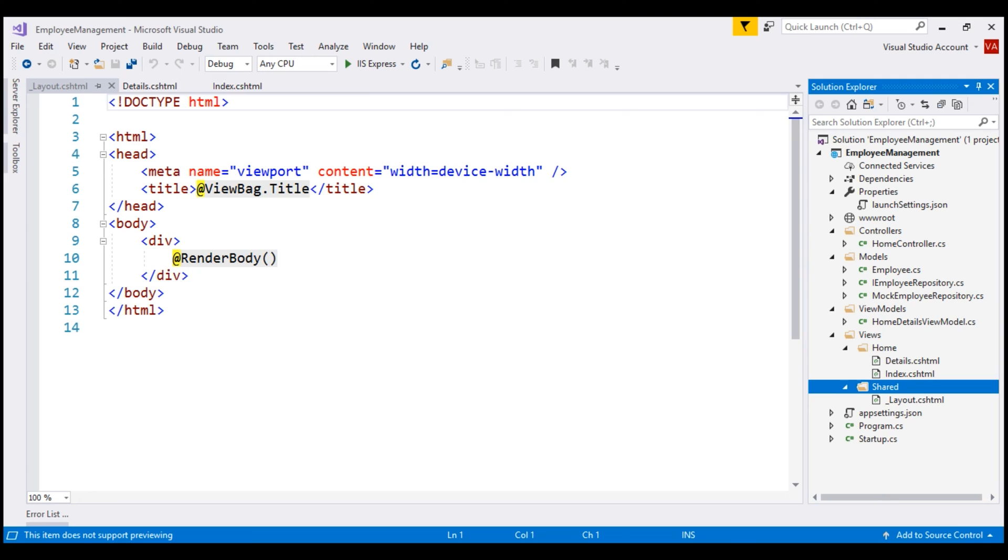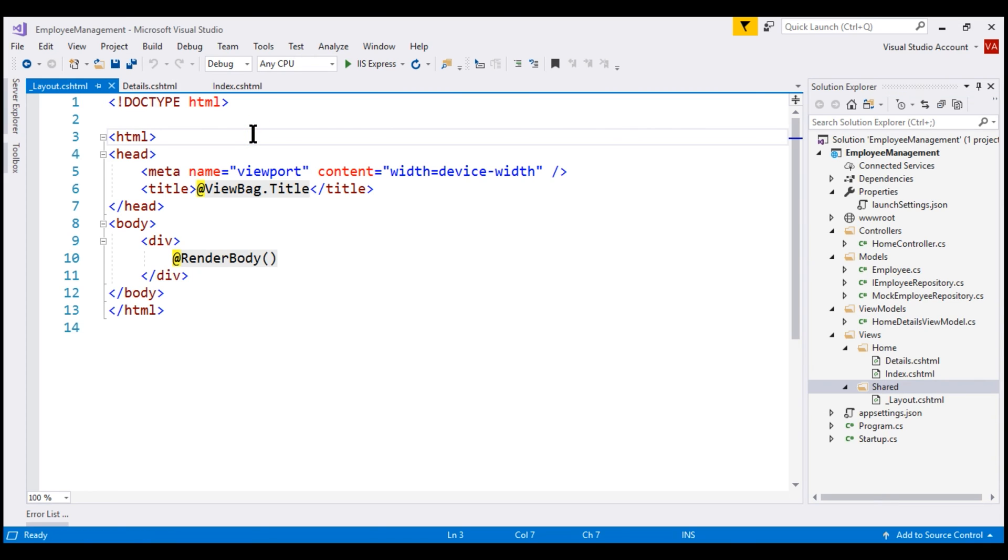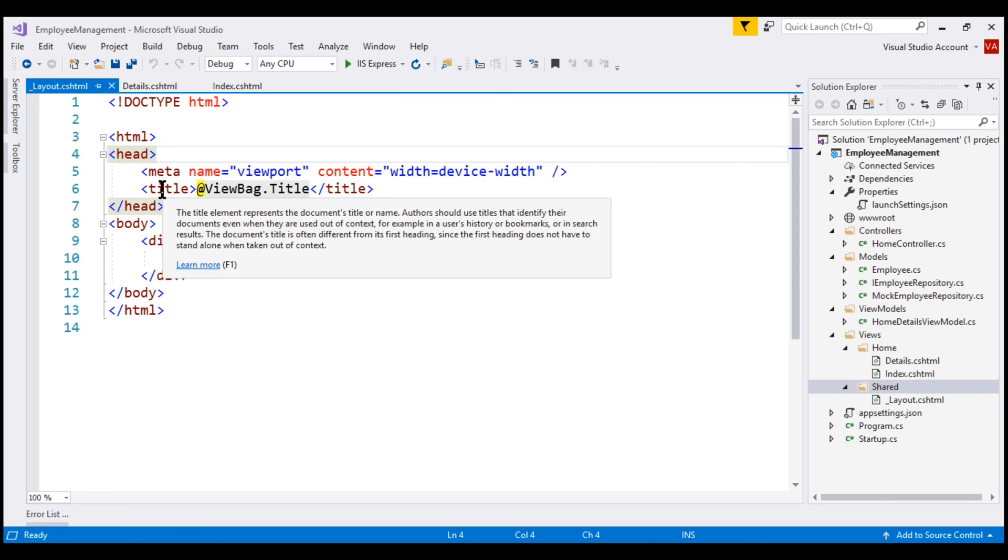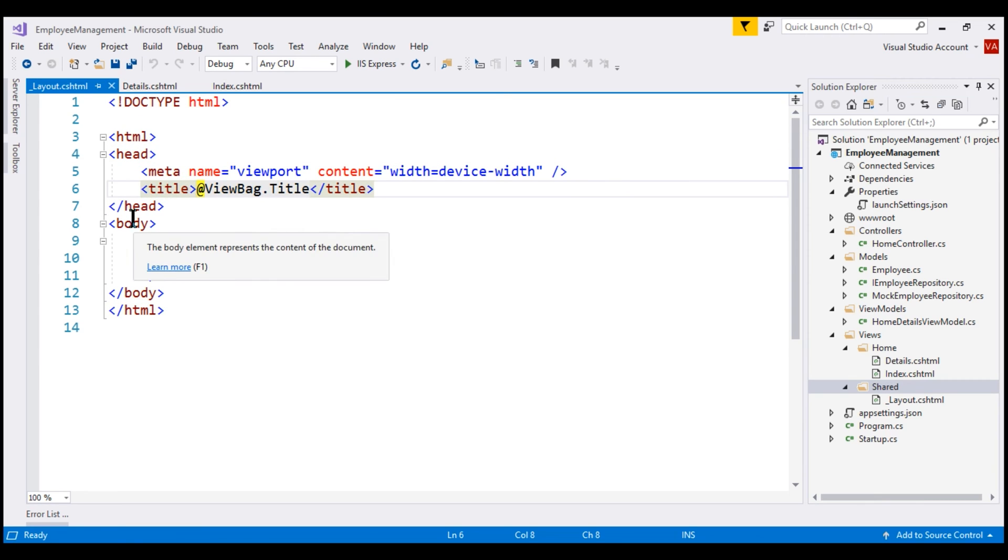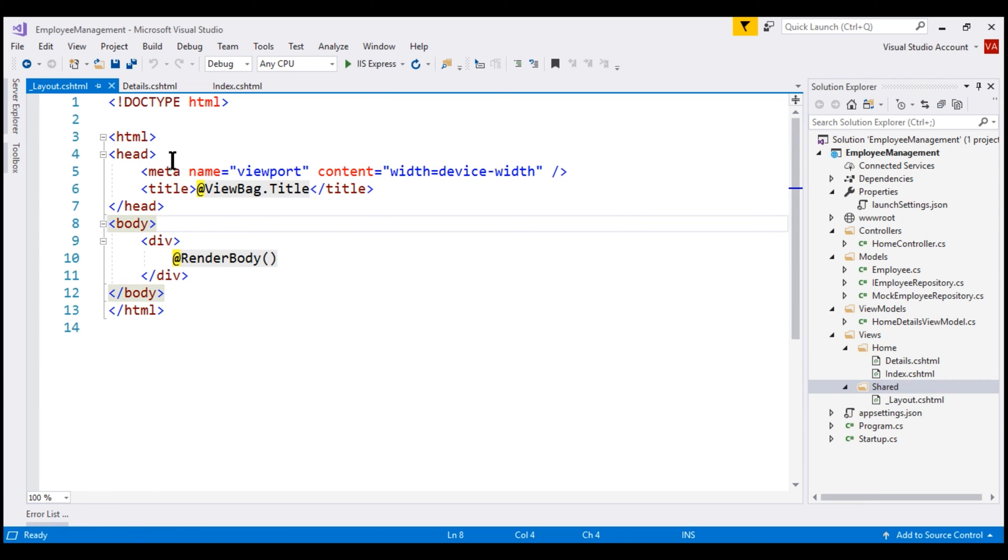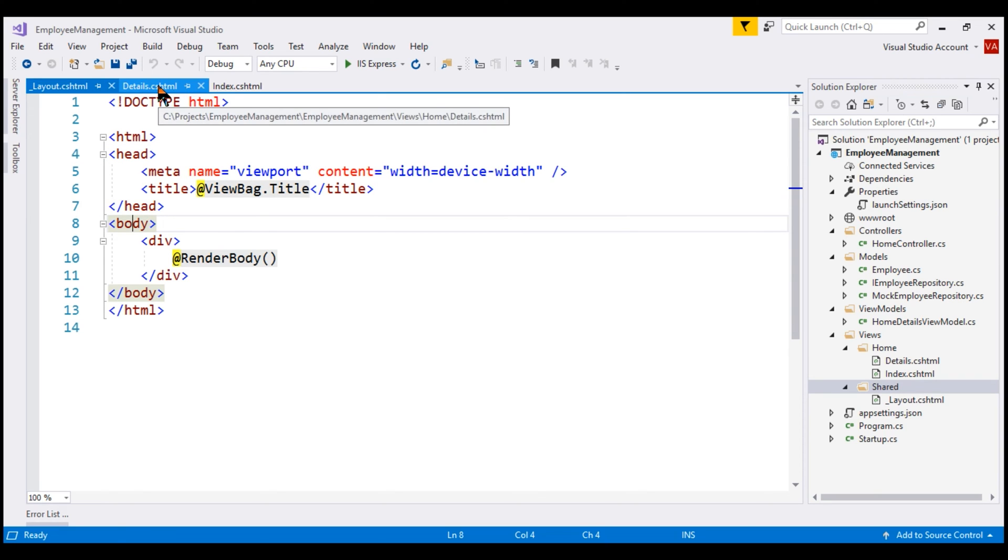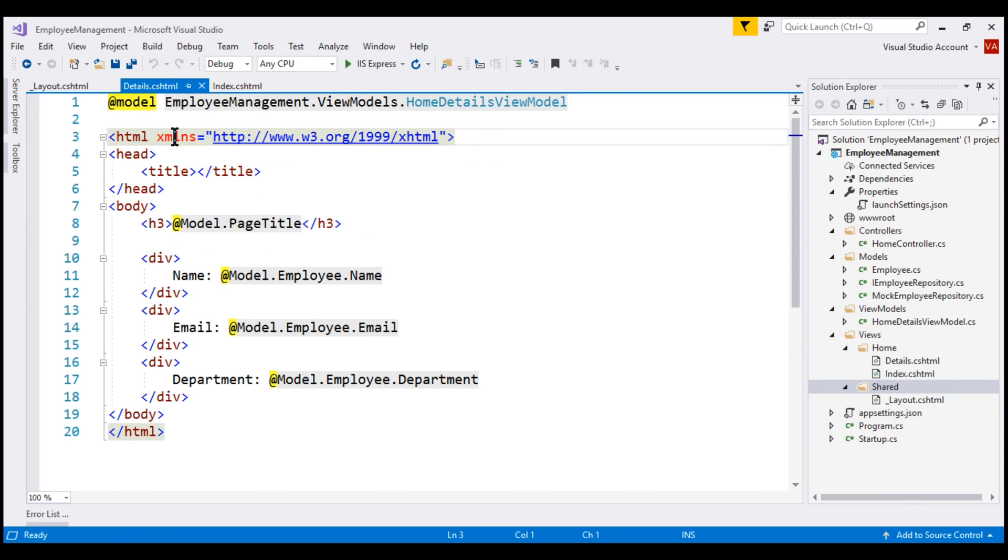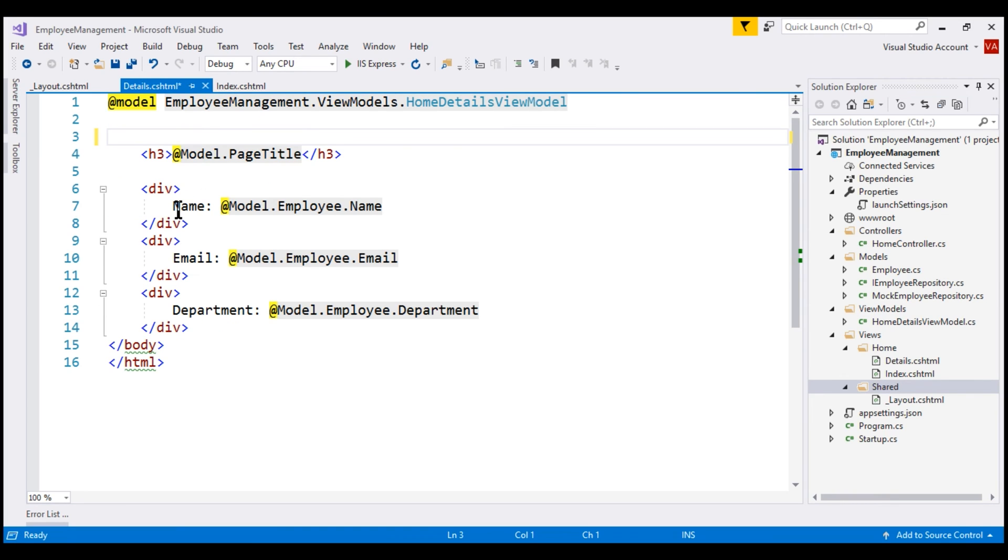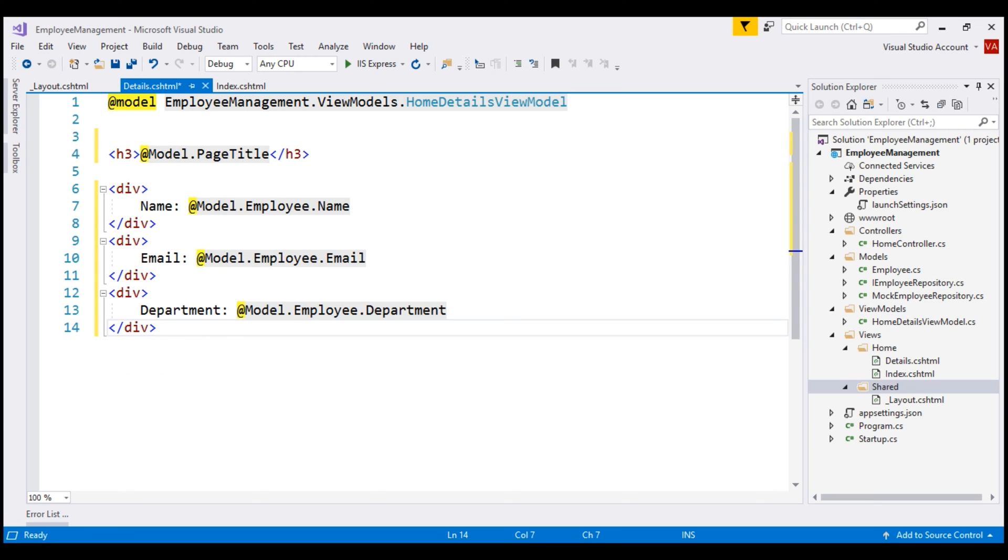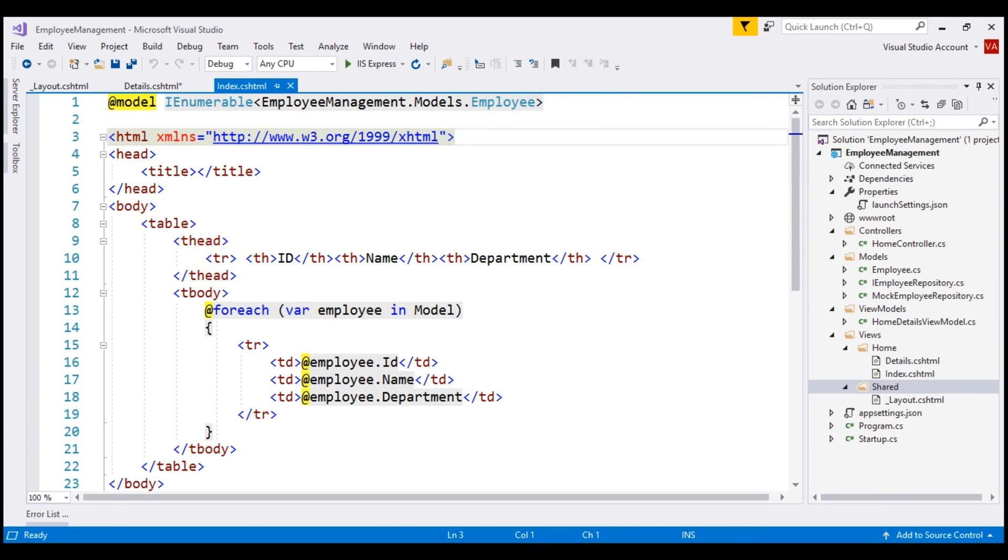Now, look at this auto-generated HTML in our layout file. The common elements like html head title and body are present in our layout file. This means we can remove all these common elements from all of our view files. First, let's do that within our details view. Let's also remove the closing html and body elements. Now, let's do the same in the index view as well.